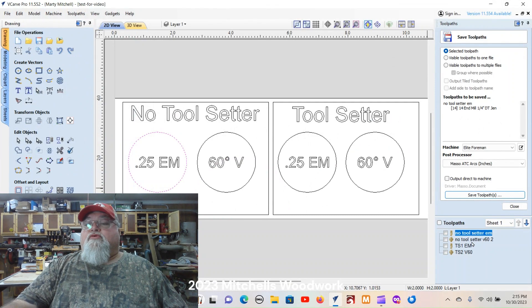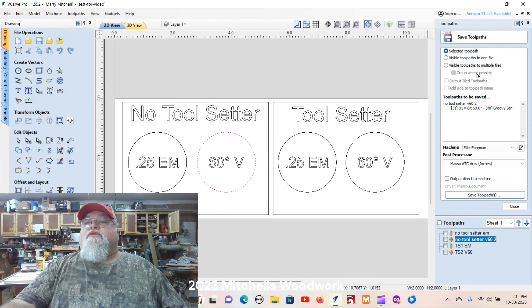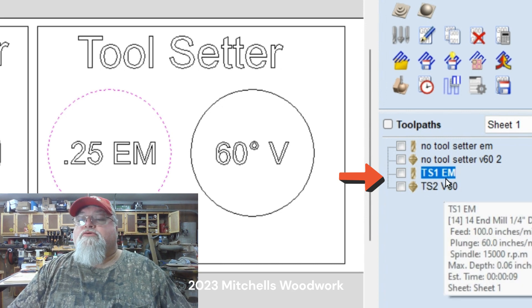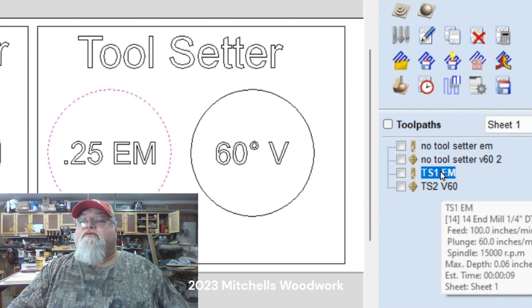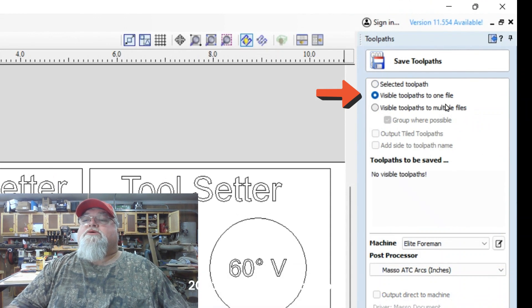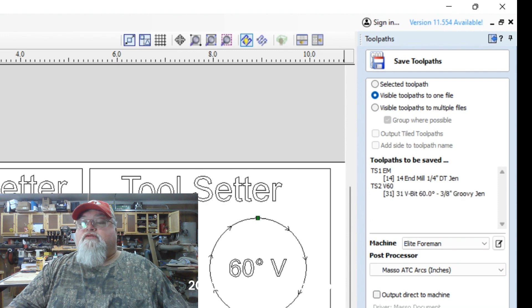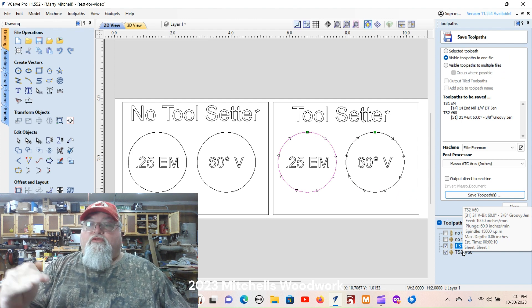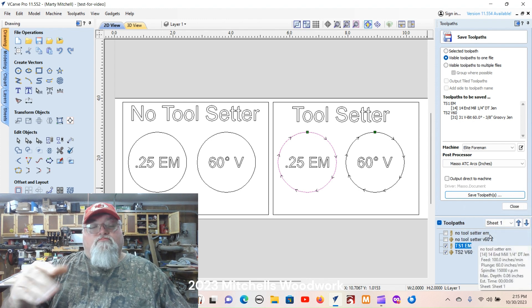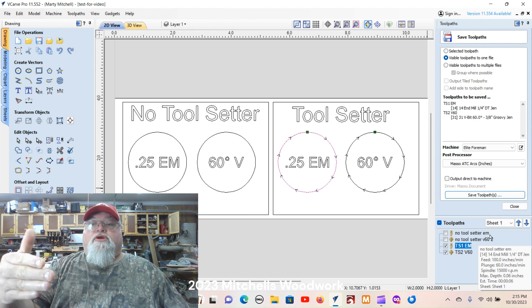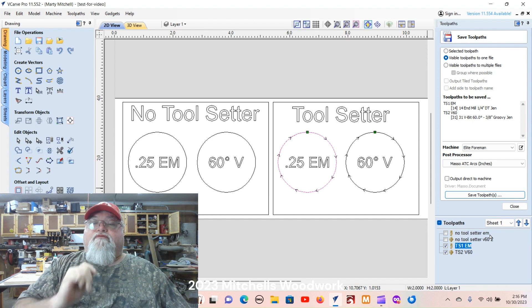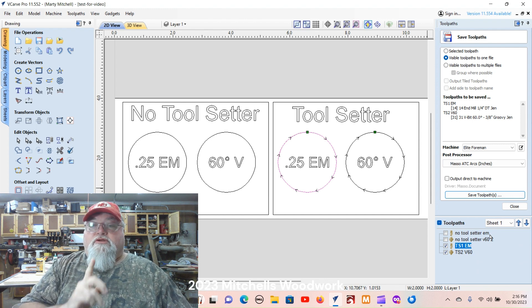Same thing with the second one — selected tool path, saving it by itself. But down here with the tool setter, I'll name them TS1 and TS2. On these, I save the visible tool paths to one file, which means I can save both of those to the same file and just send one file over to the MASSO. With the tool setter only, you can do this — and it will prompt you after the first tool path to change the tool. Once you confirm, it measures that tool and sends it right back to work. There's no more probing after the very first time you use the probe block to set your XYZ.